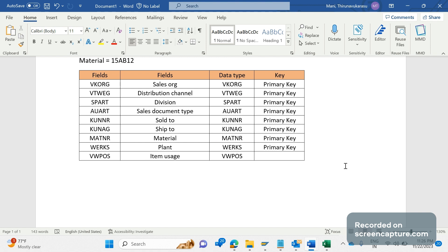The custom table should be a business-maintainable table, meaning business can directly maintain entries in this table in the production system. To do that, we should provide an authorization object to that custom table and develop a T-code — either a custom T-code with a custom report to add entries, or we can develop an SM30 maintenance view and provide access to that table maintenance. We need to assign authorization objects and roles to that table to avoid unauthorized access. If we don't assign any roles or authorization objects, then anyone can use it, which will be a problem — misleading data could be added to the table.